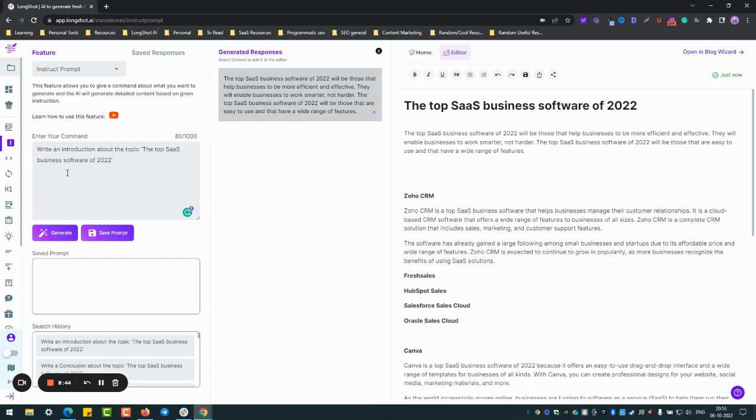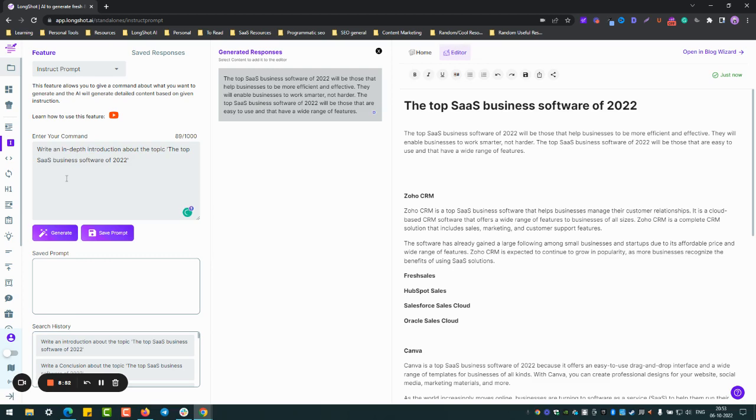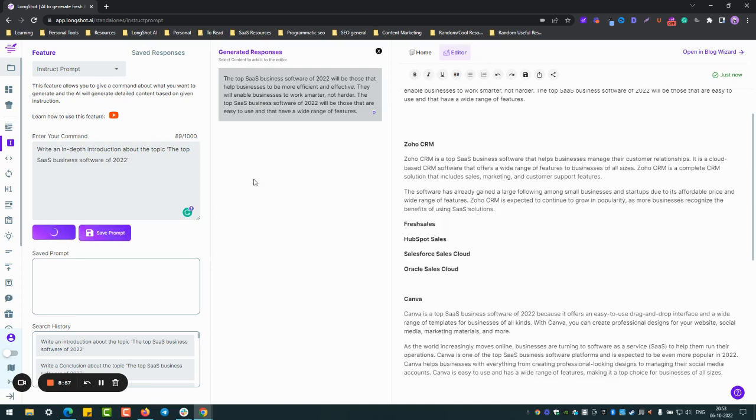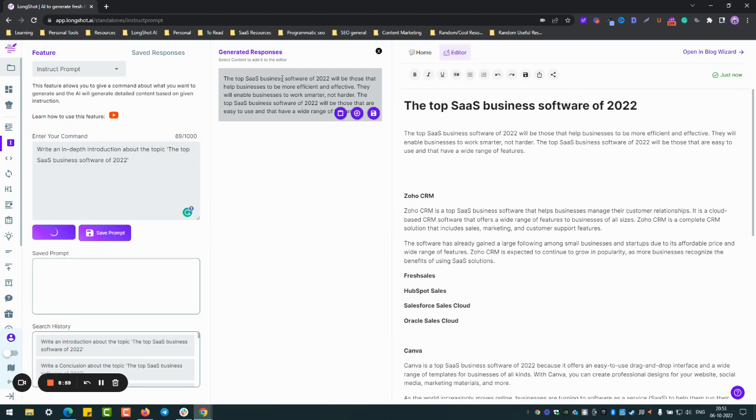Okay, look, if you're happy with it, well and fine. If not, you can generate again or you can just add a little more content, an in-depth introduction. So when I talk about an in-depth introduction, maybe it might even include the names of some of the tools. Let's see what the AI comes up with.